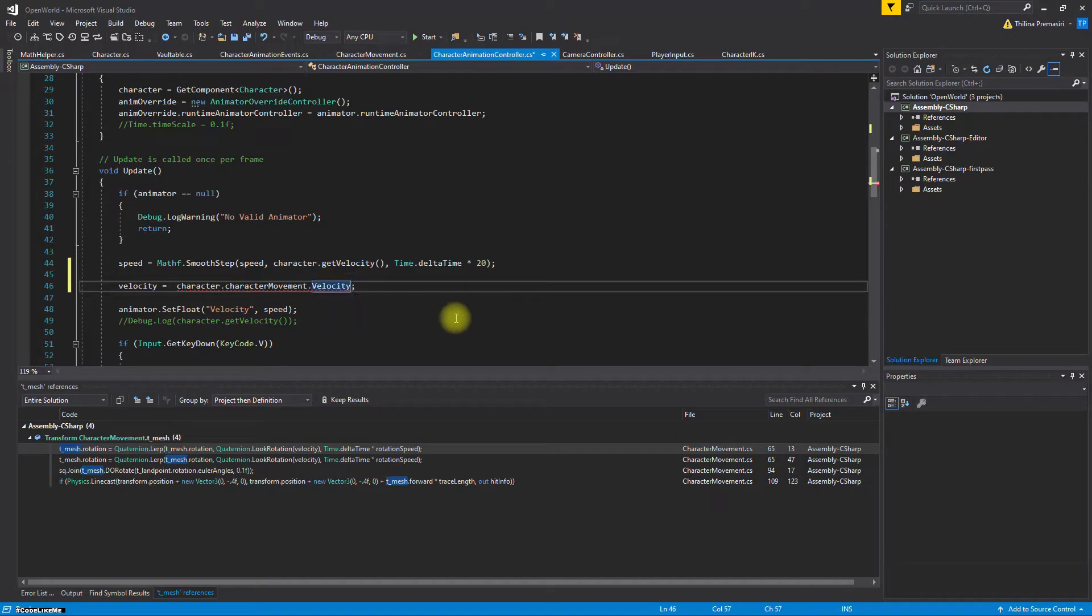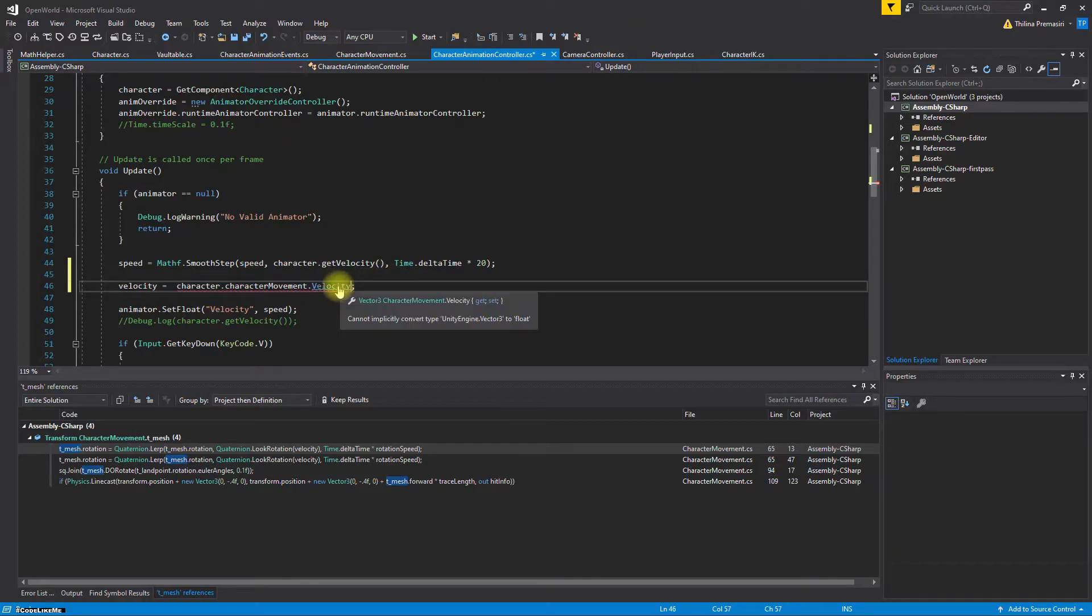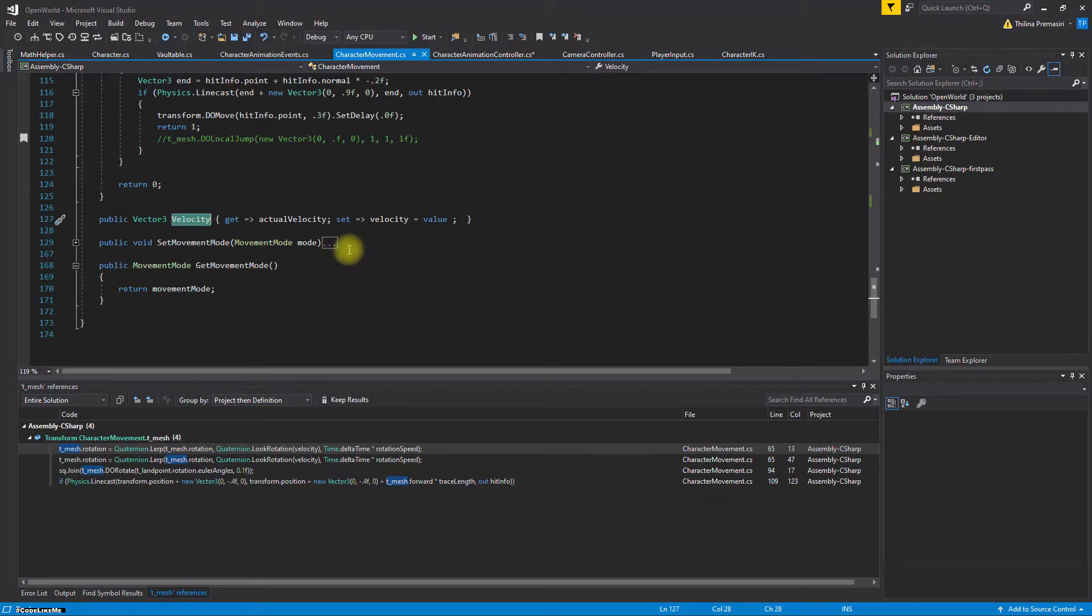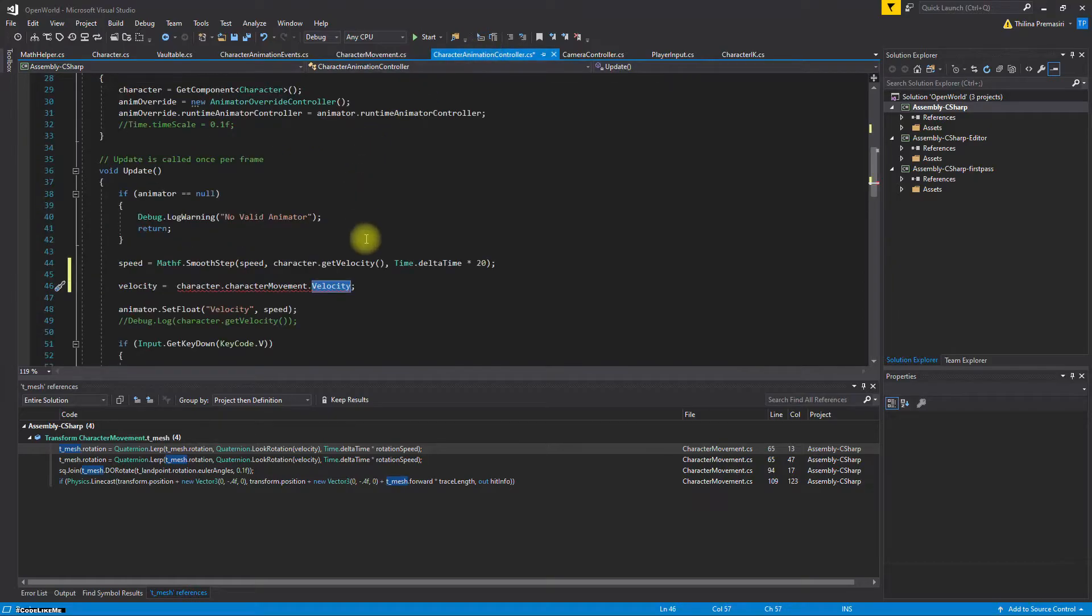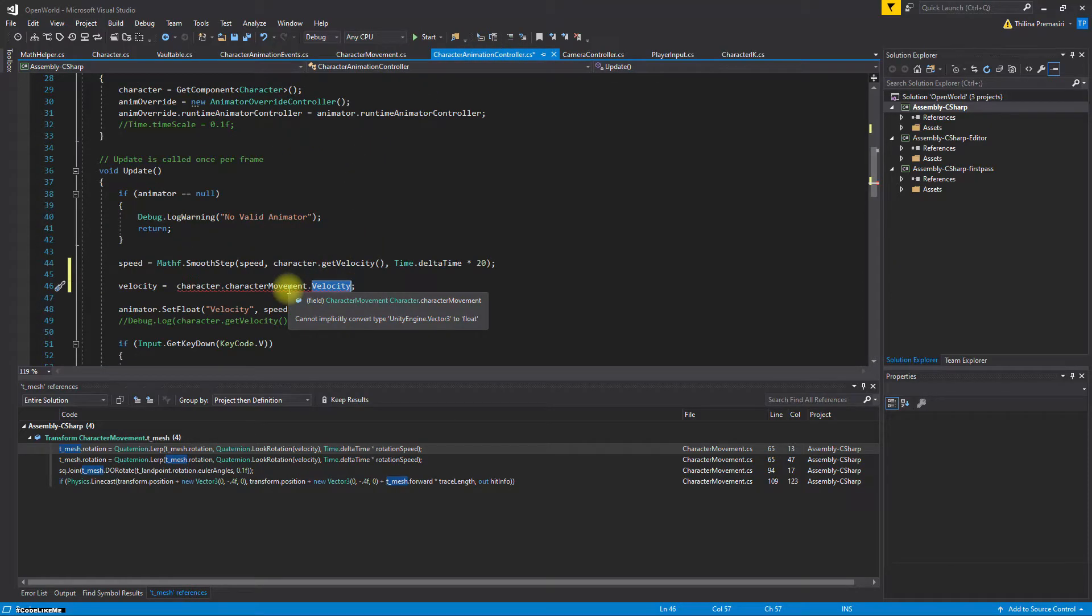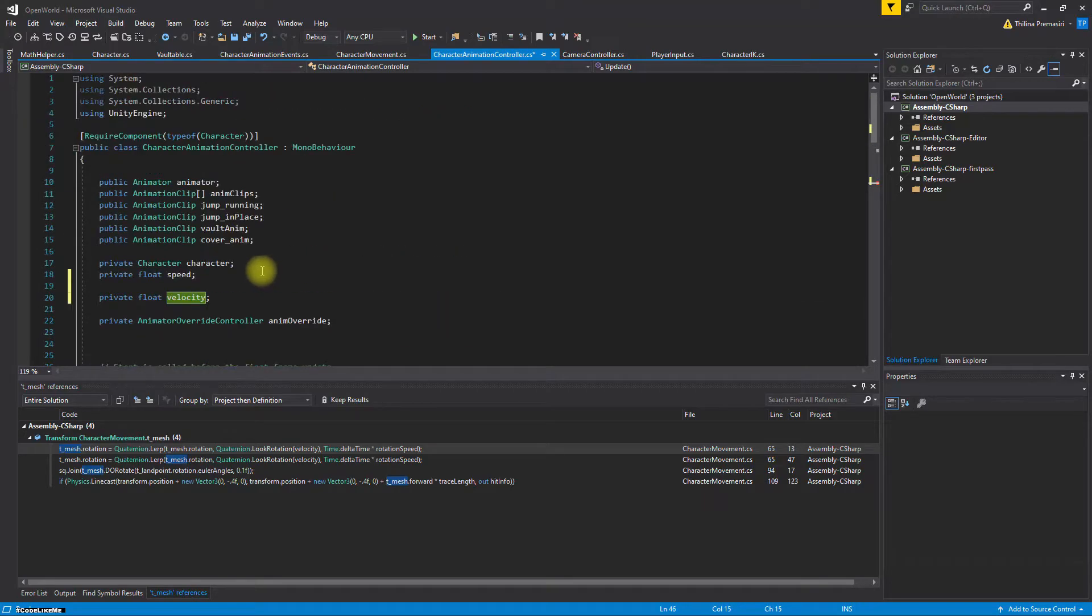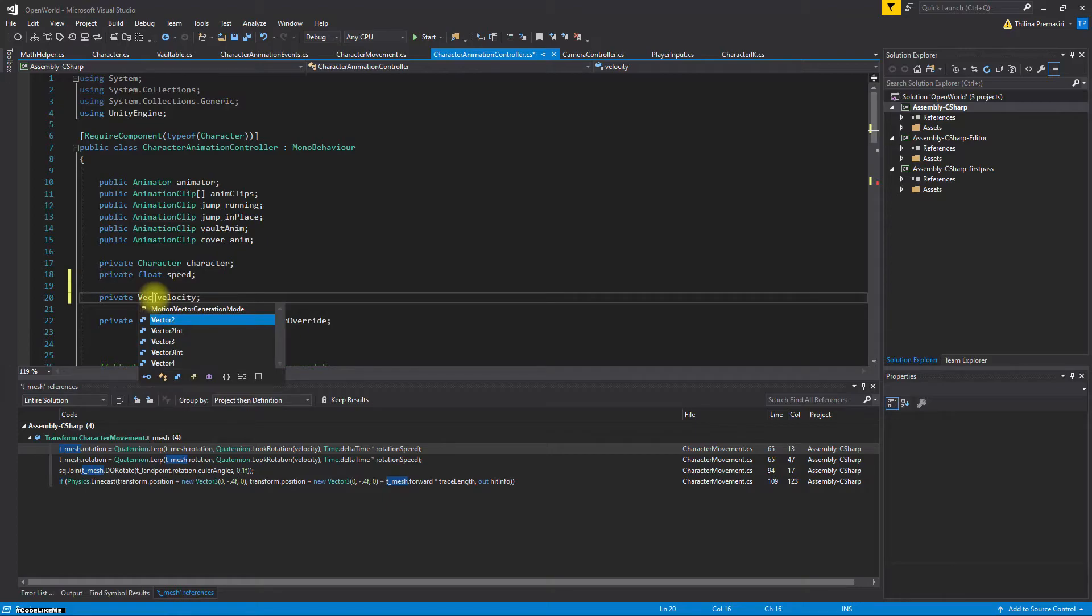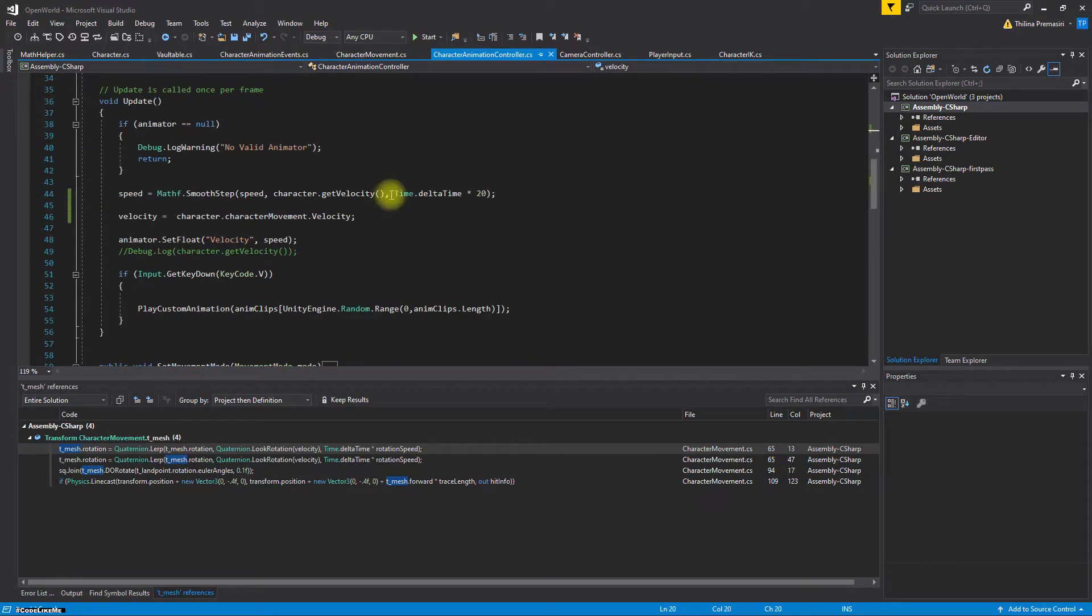Let's save this to a vector3. What's the error? Ah sorry, this should be vector3.